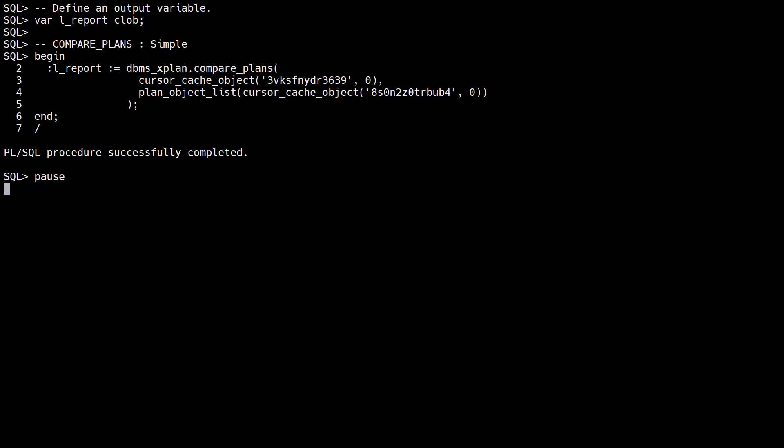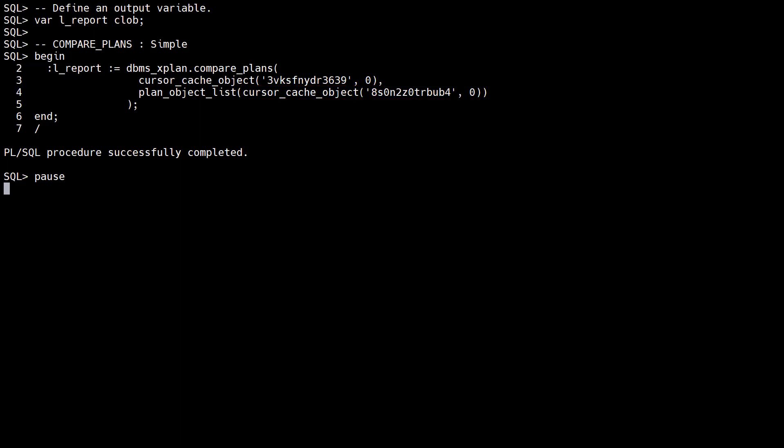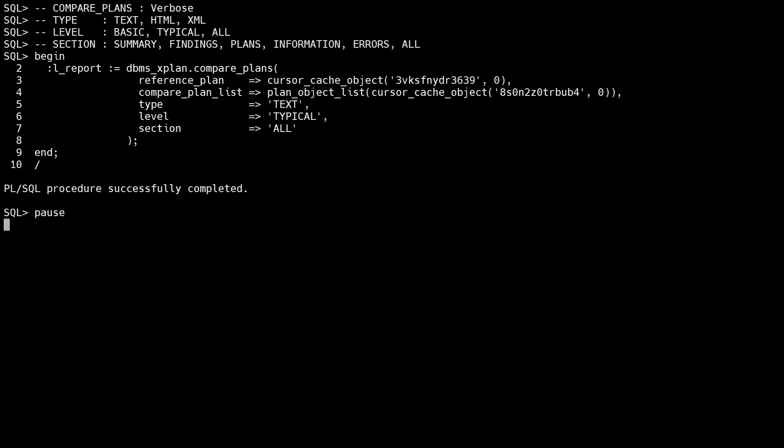We use the cursor_cache_object function to return a generic plan object type for each statement, using the SQL ID and child number for the cursor. The compare_plan_list parameter uses the plan_object_list constructor.